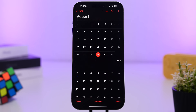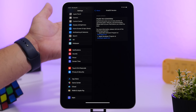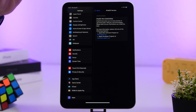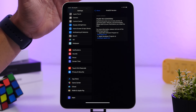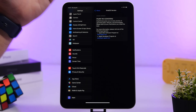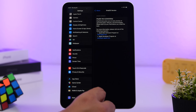Apple also released the eighth beta of iOS 18.0 yesterday, alongside iPadOS 18 beta 8 and watchOS as well. This is most likely the last beta of iOS 18 before we get the RC version. The build number for iOS 18 beta 8 is 22A5350A — ending with an 'A', which most likely indicates this is the last beta release before the public version.